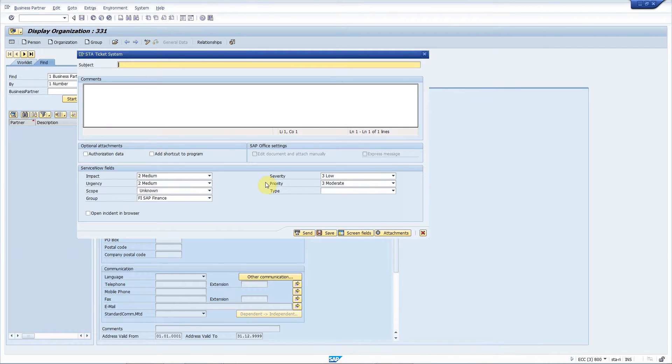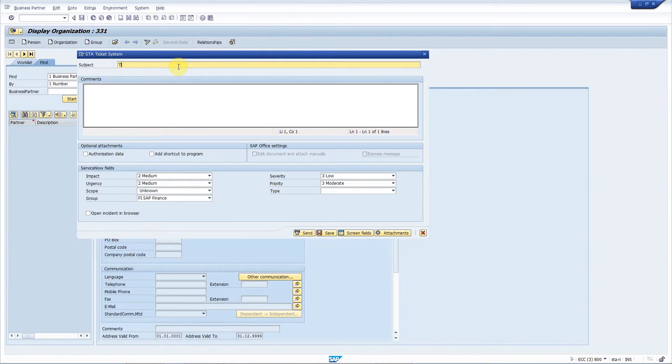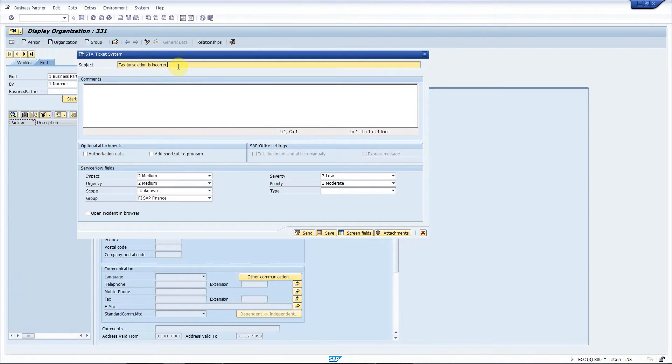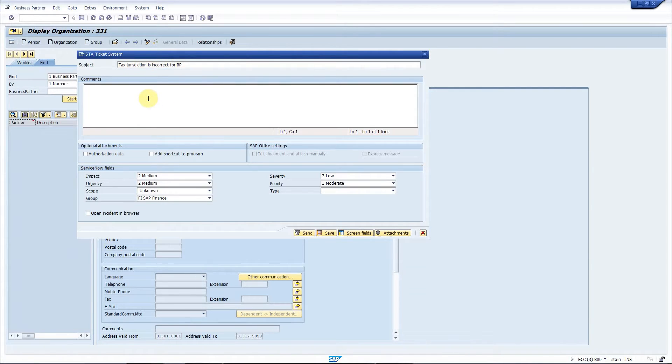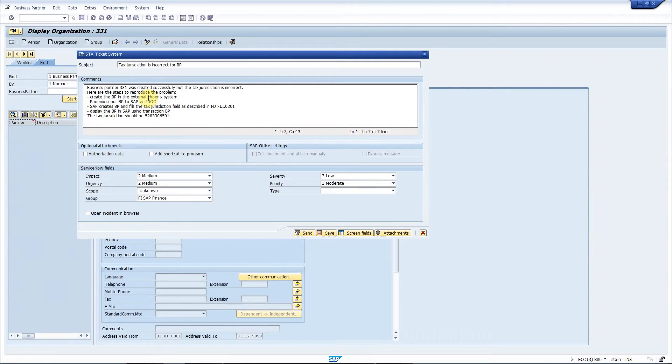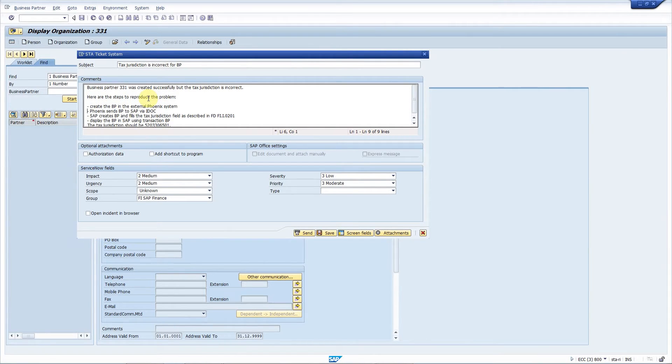Now the main screen of STA ticket system appears. Here I can enter a subject for my incident like tax jurisdiction is incorrect for business partner. I can enter the long description here. I already put something on the clipboard so I just paste it.